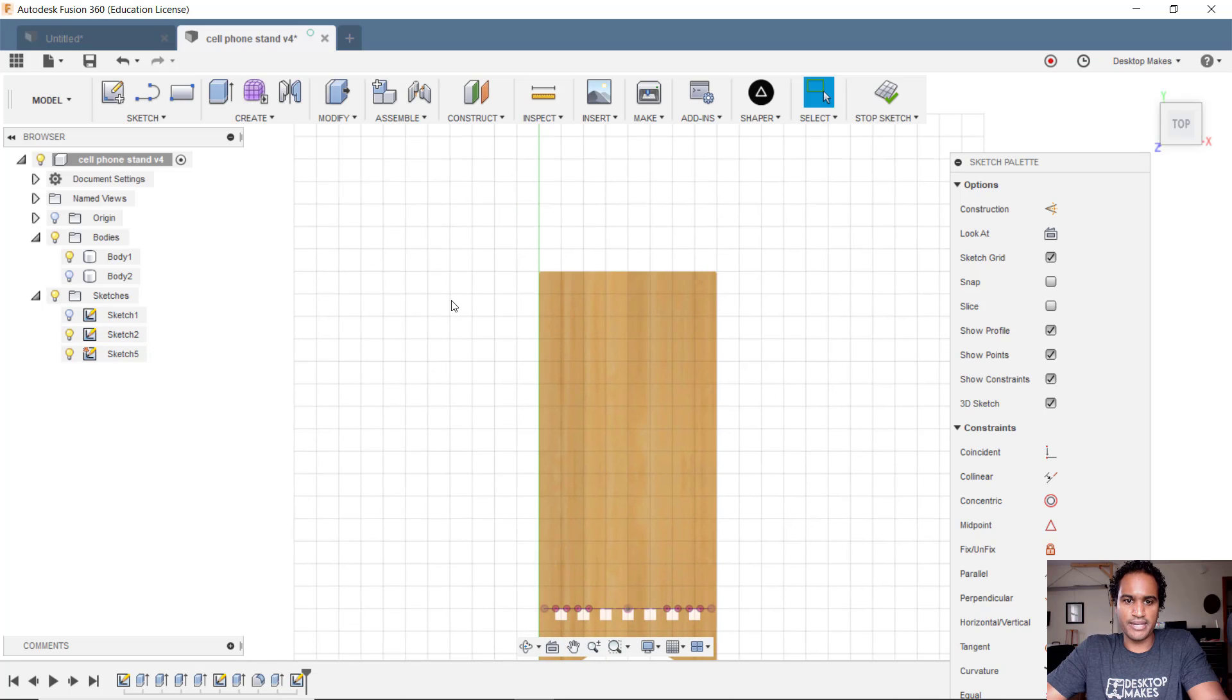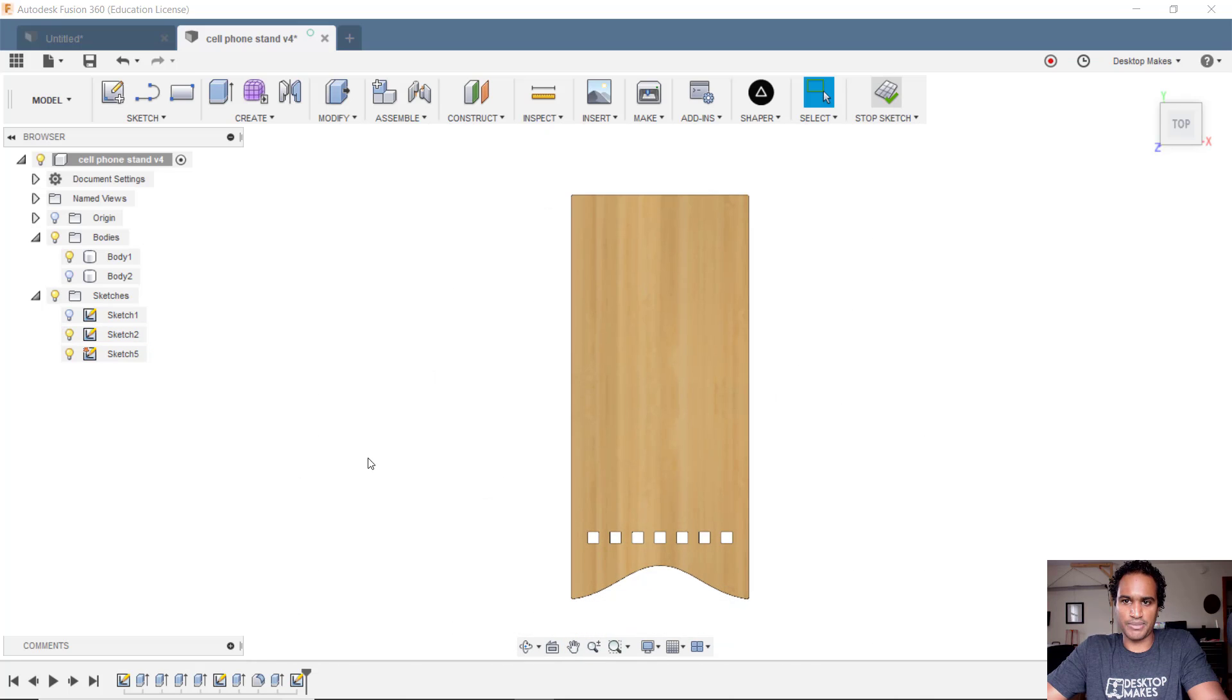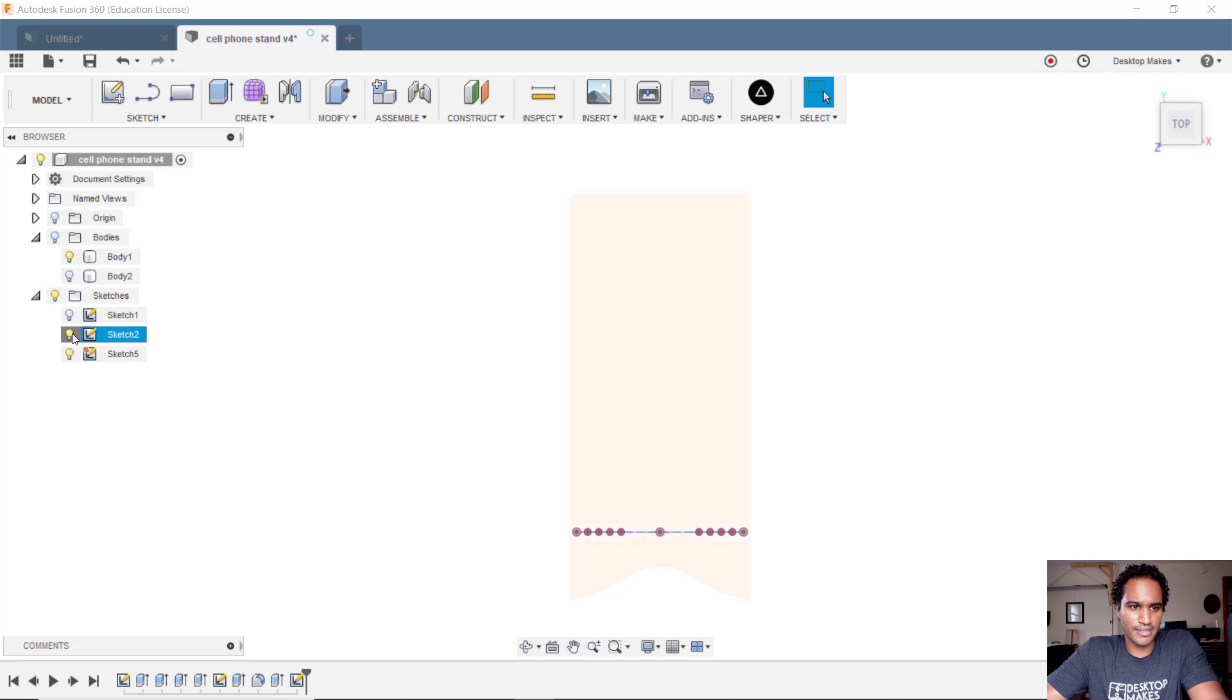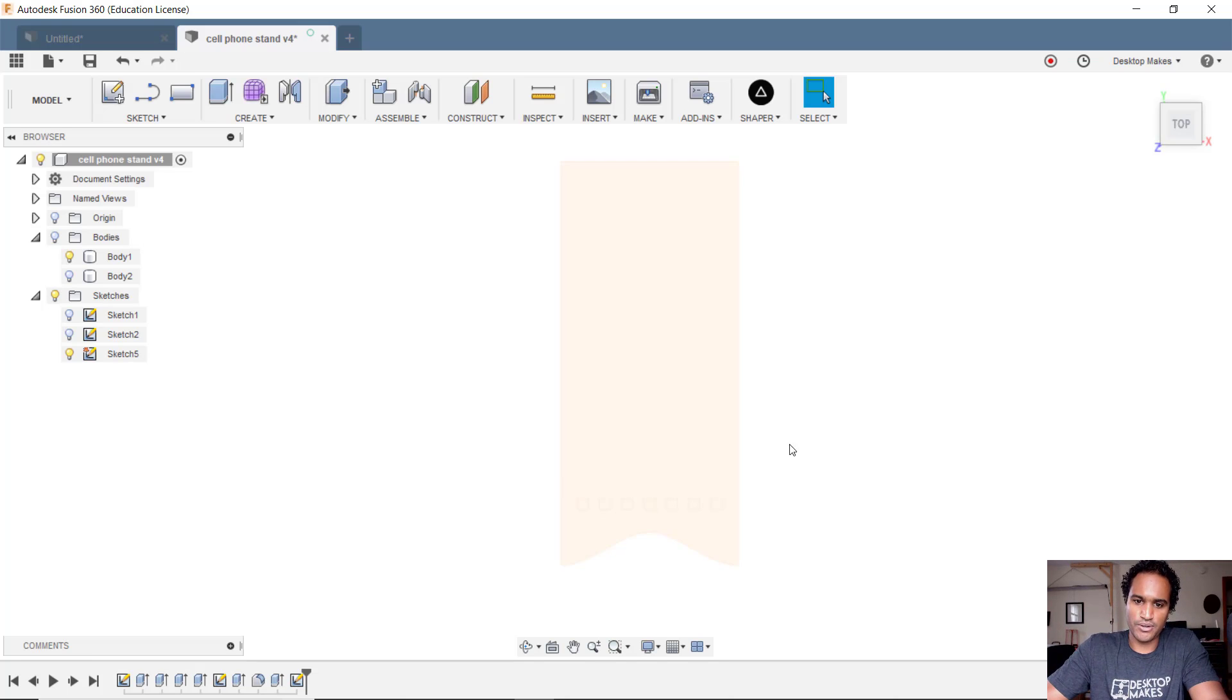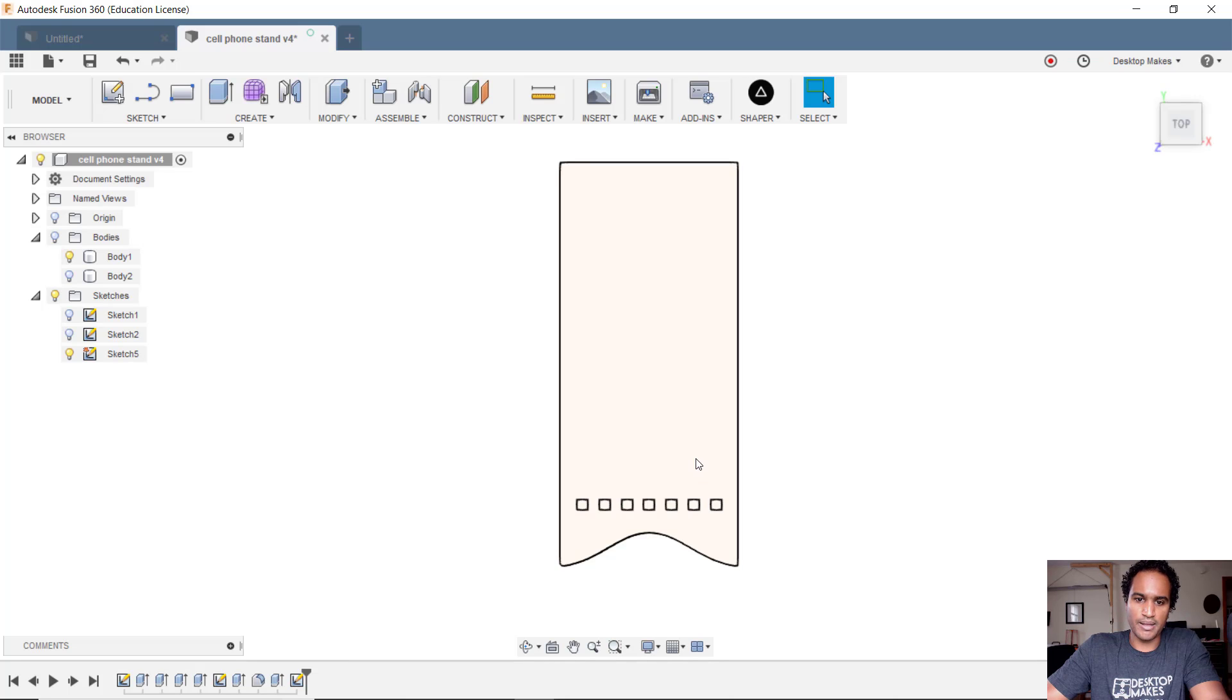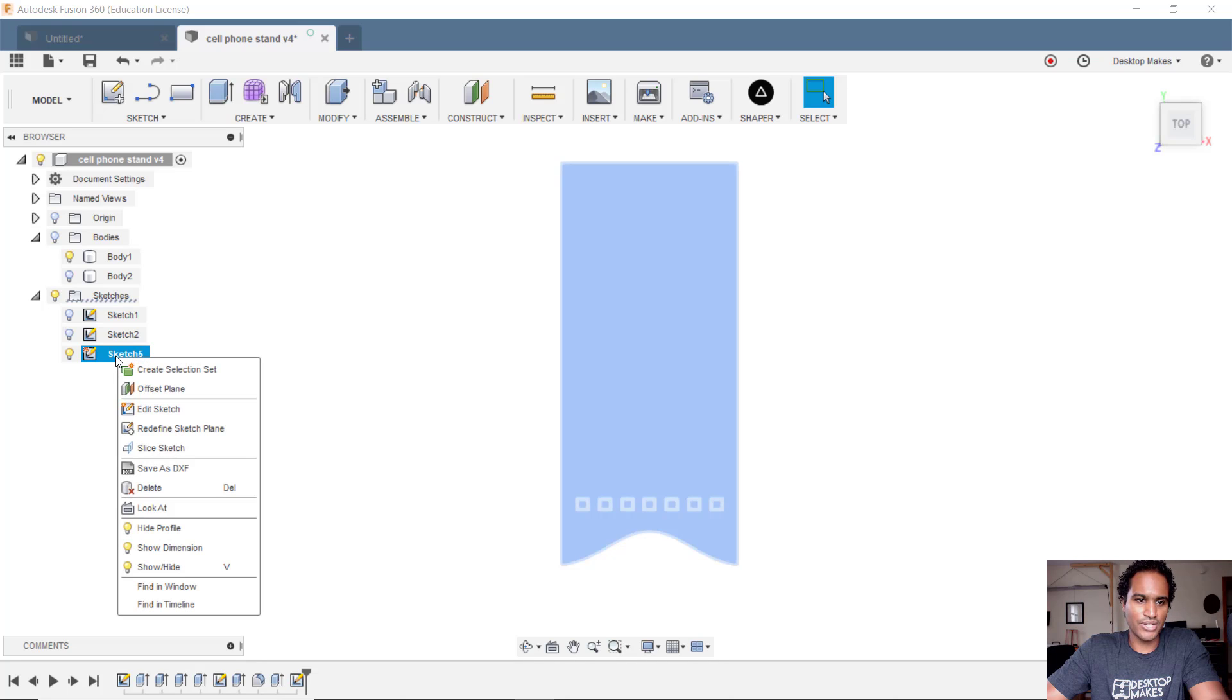And then all you have to do is just go to stop sketch. Now this is a bit tricky because if I get rid of bodies and let me bring in my sketch, I don't really see anything there. You think that you have to project it into your sketch. You don't. If I highlight over you'll actually see the outlines. So that's all it takes and then what I'm going to do now is right click on that sketch and just go down to save as DXF.